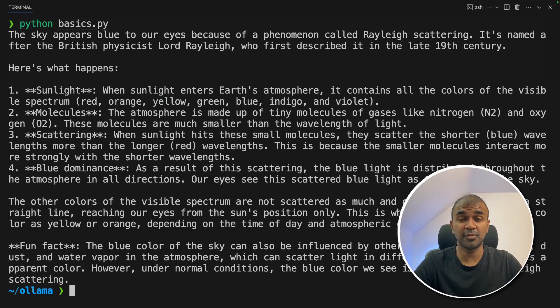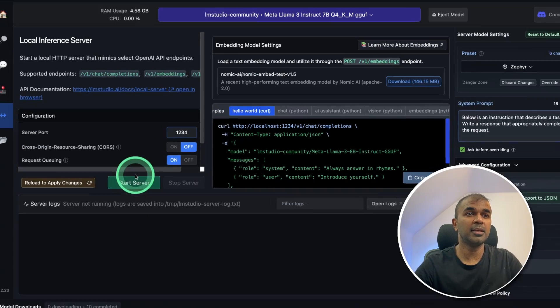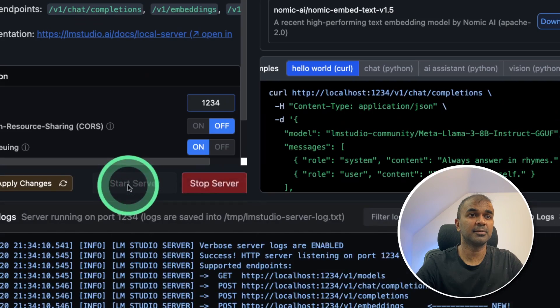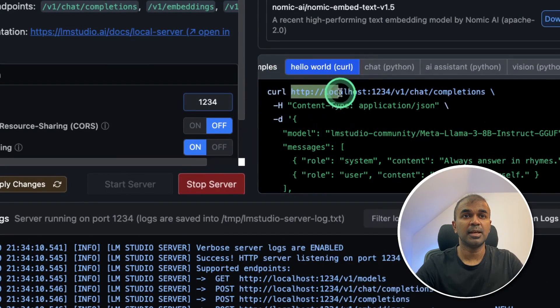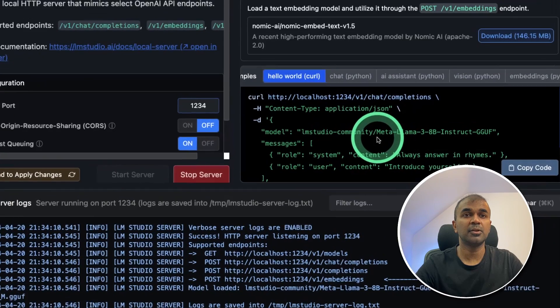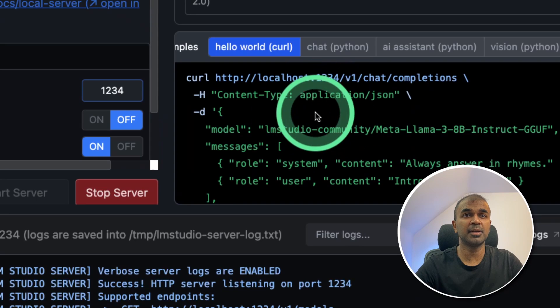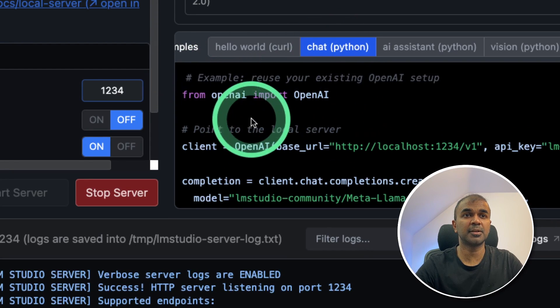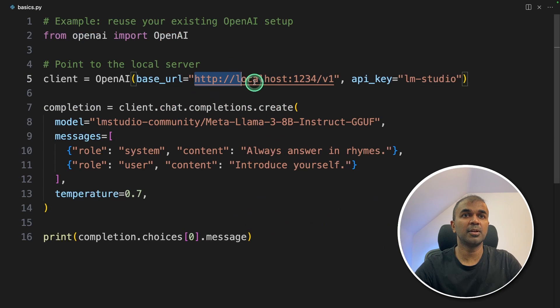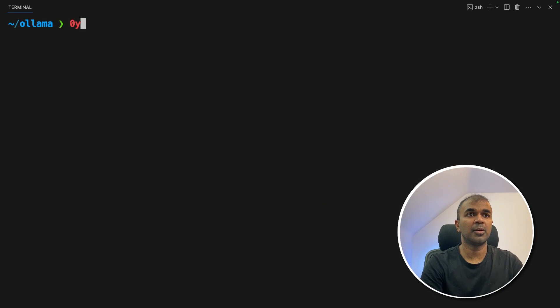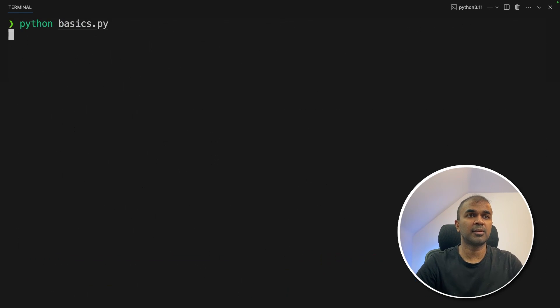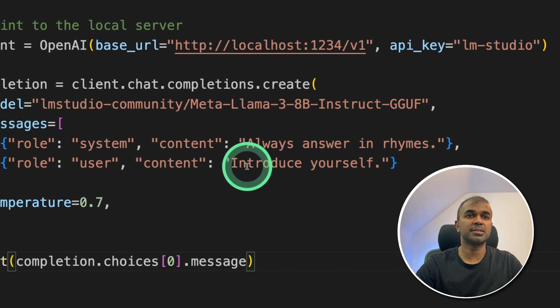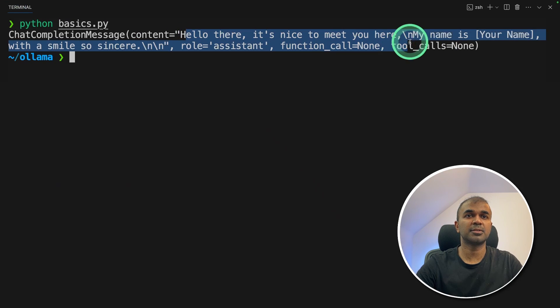Similarly, for LM Studio, you can go to the local server icon. There you can go and click start server. This will automatically run it in this endpoint. Here you got all the code for curl command. Here it is for Python. Here is the code. So we're going to copy the Python code and then paste it in VS Code. And the base URL is this. It's Llama 3 8 billion parameter model. Now going to run the code pip install openai to install the OpenAI package, then running the code. And here is the response. So the question is introduce yourself. And here is the answer.